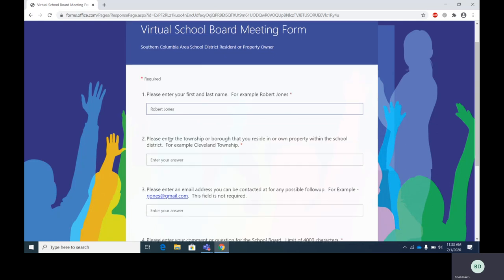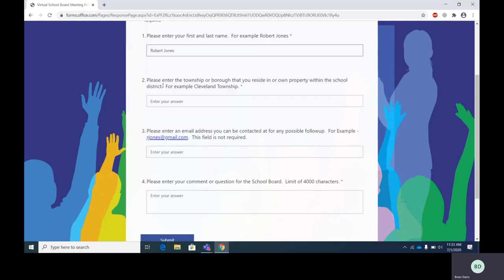Let's go to step two. Please enter the township or borough that you reside in or own property within the school district. For example, Cleveland Township. So I'm going to enter Cleveland Township.